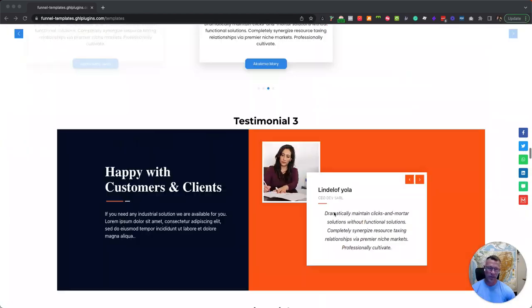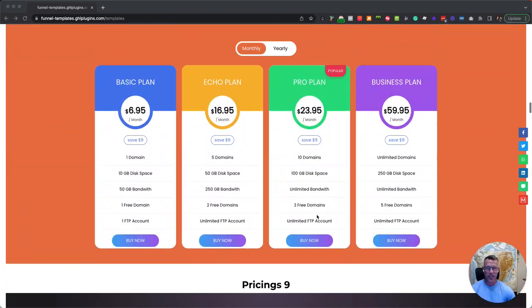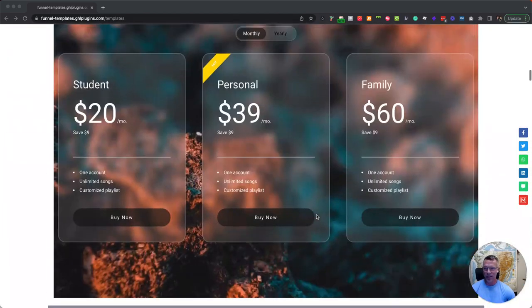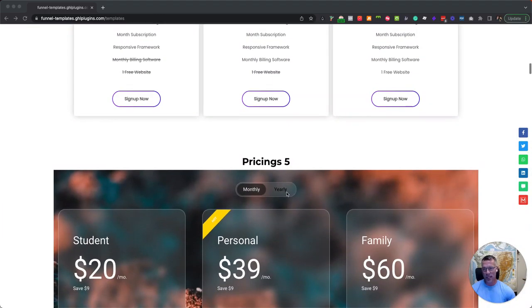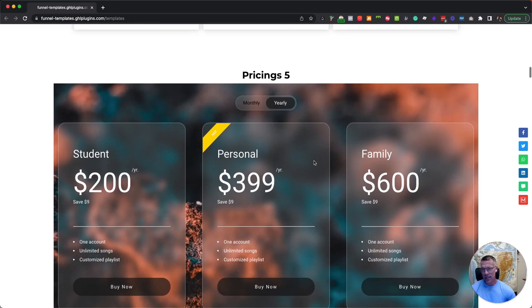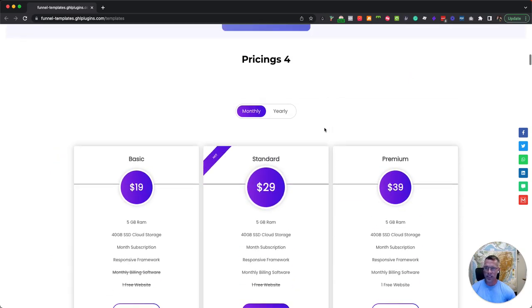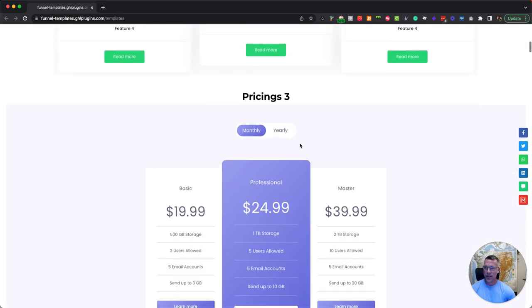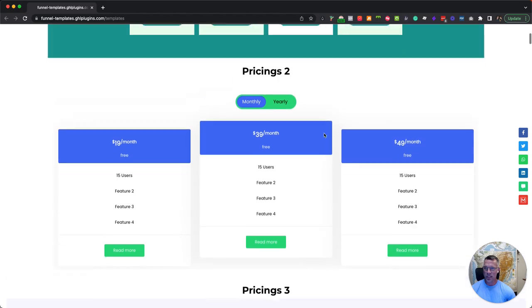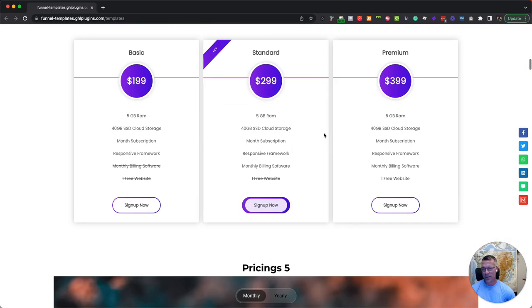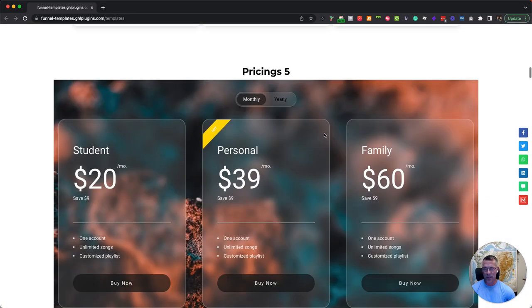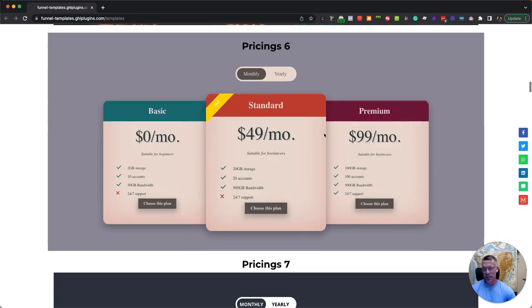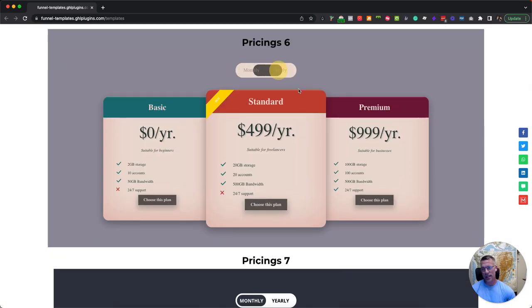I'm going to scroll all the way almost to the top because we have a lot of different pricing tabs here that you can toggle between monthly, yearly. Each one of these can be adjusted to work for whatever theme you're wanting to use and style.